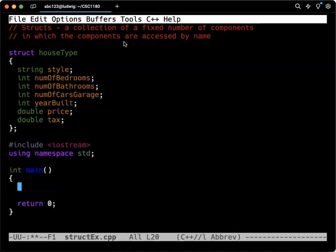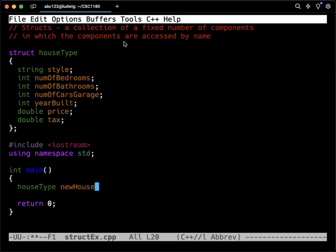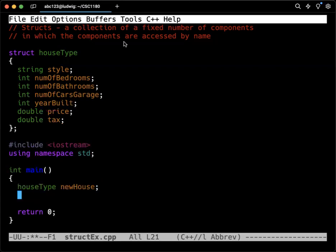So inside of int main, if we want to declare a variable of this type, we do it pretty much like we would for anything else, right? We're going to say house type, space, new house. That's all we have to do. That's going to declare a variable, and it's going to be of type new house. So that's all pretty basic.